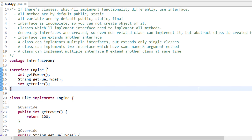Hey guys, welcome to Coding Simplified. Today we'll see about interfaces. Interfaces is a very important concept in Java and it is a very famous interview question - like when will you use interface, what is an interface, and what's the difference between abstract classes and interface. So we should see it properly: how to define interface and when we can use interfaces.